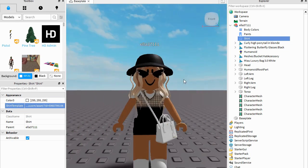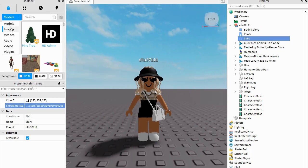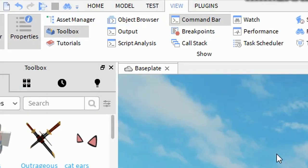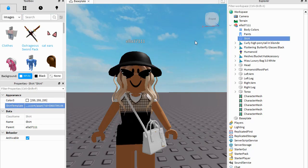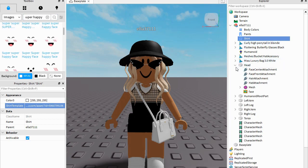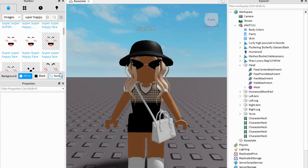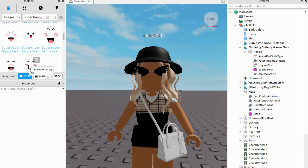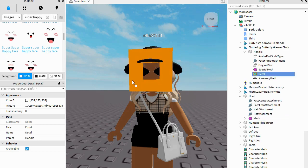You can also change your face. Just go to Images and Toolbox. If you don't have that, go to View and then Toolbox, and search up the face you want. Find Head in Explorer, click the little arrow, find Face, and delete it. You can keep it like that or add a new face — just find one that works. Drag it near your face and eventually it will pop right on.